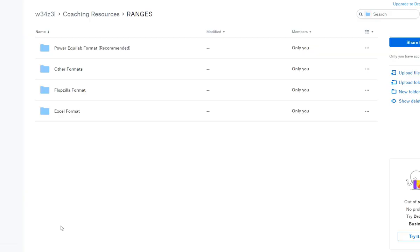What's up guys, this is Weasel for pokerweasel.com. This is a quick overview of the preflop ranges package to help you get started. This is what the main directory looks like — you can see there's a number of formats: Power Equilab format, Flopzilla format, Excel format, and some other formats.